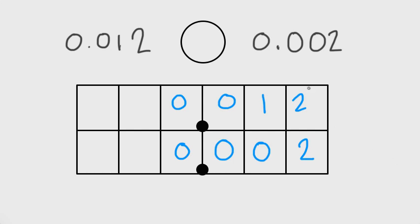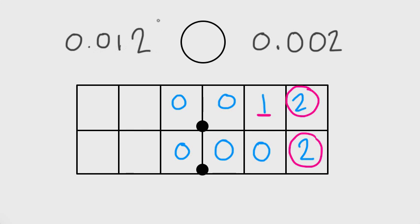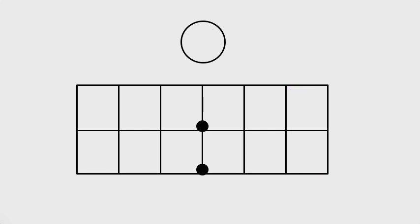Some of you might say these two numbers look the same, but they are changed because of this digit here. We can compare them: the number that is bigger is 12. So 0.012, or twelve thousandths, is greater than 0.002, or two thousandths. Think of the alligator — it opens toward the bigger one. That's how we read it: twelve thousandths is greater than two thousandths.